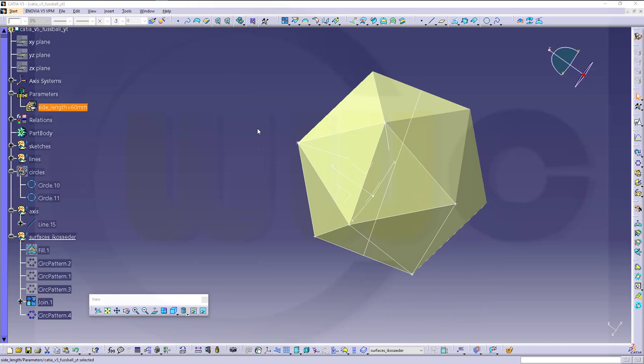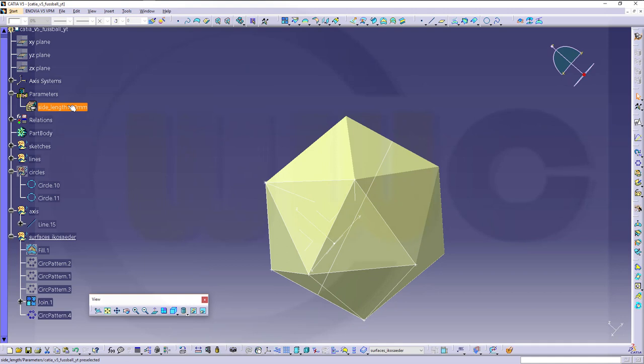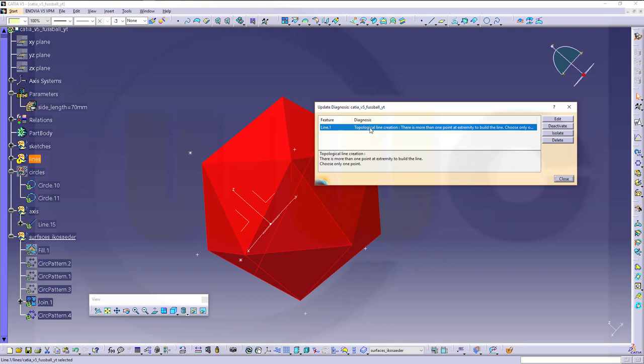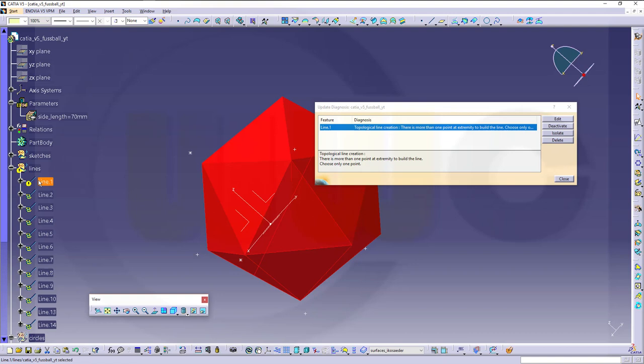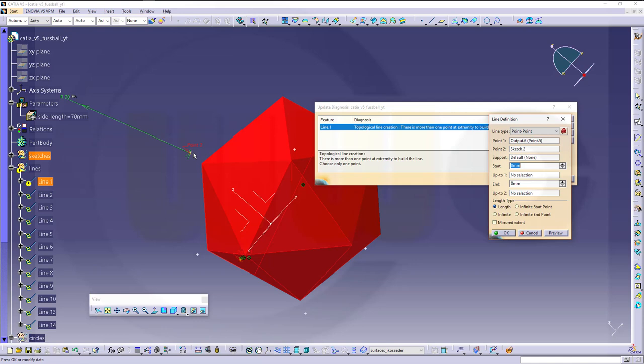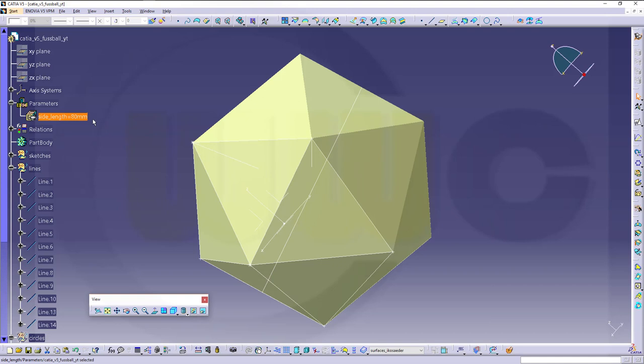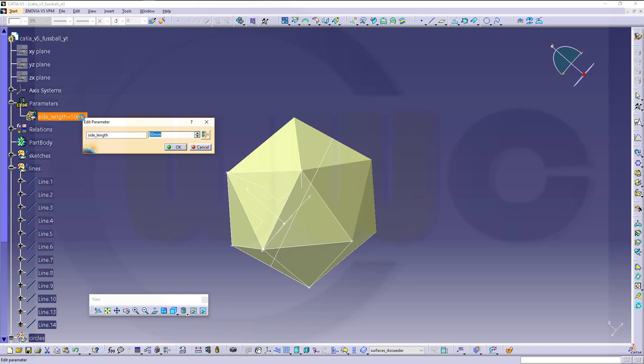So let's check if our parameter works. Make it for example 70, and I got an update error. So maybe I selected some wrong point. And line one is the problem. That would be this line, the first line, really. And it tells me there are two points instead of one. There are more than one. So go to edit. And that's this point, and that's point two. That's the sketch point, and I didn't want the sketch point. I wanted the output point. So just click over here and you get the output. Confirm. And now it should work. Go to 80. Go to 50. Yeah, it's parametric. It works. Great.